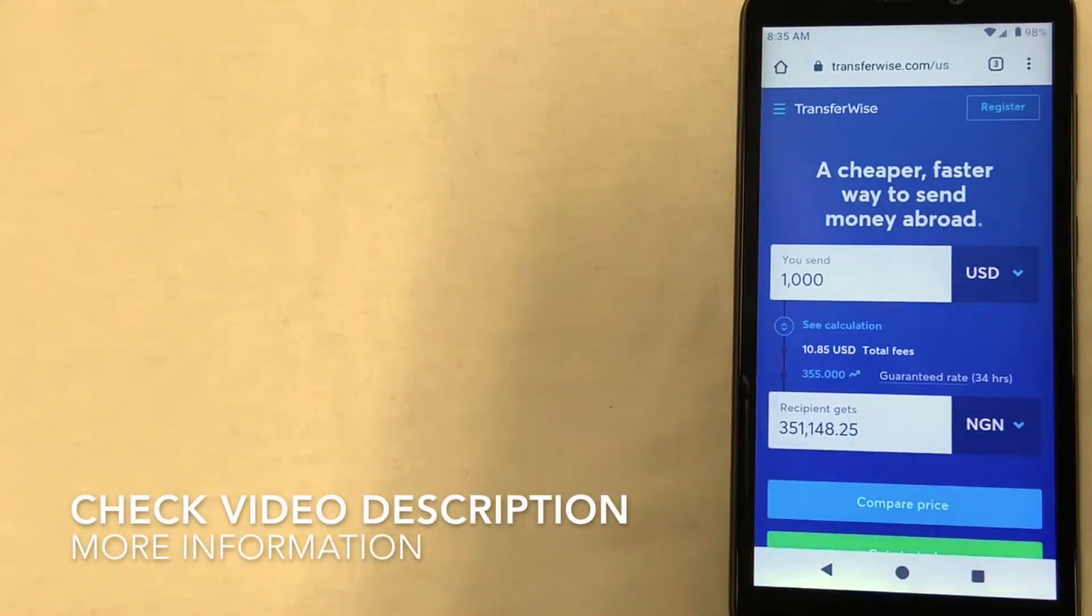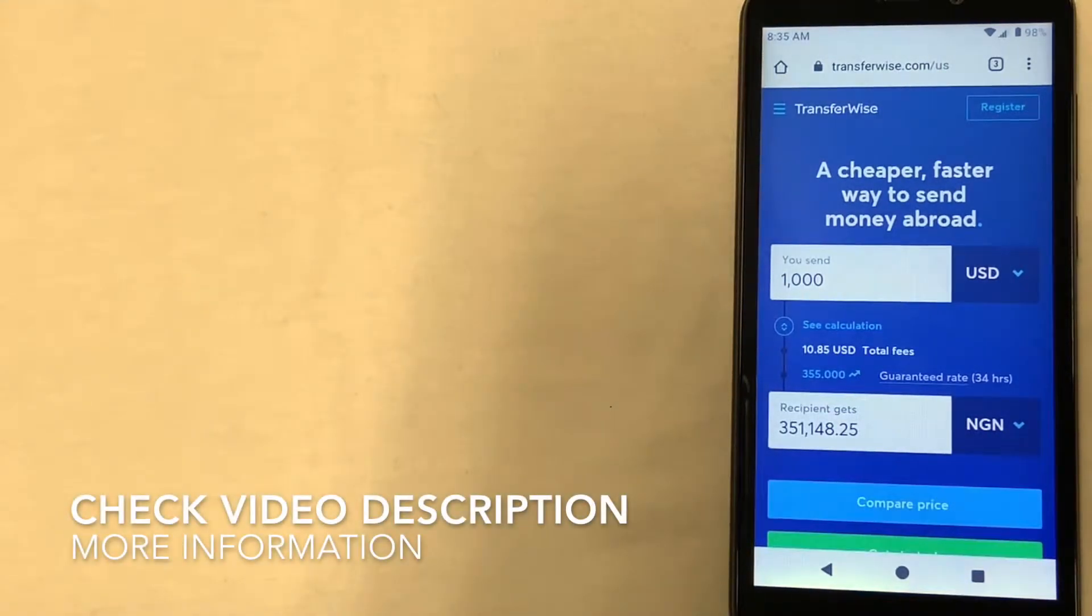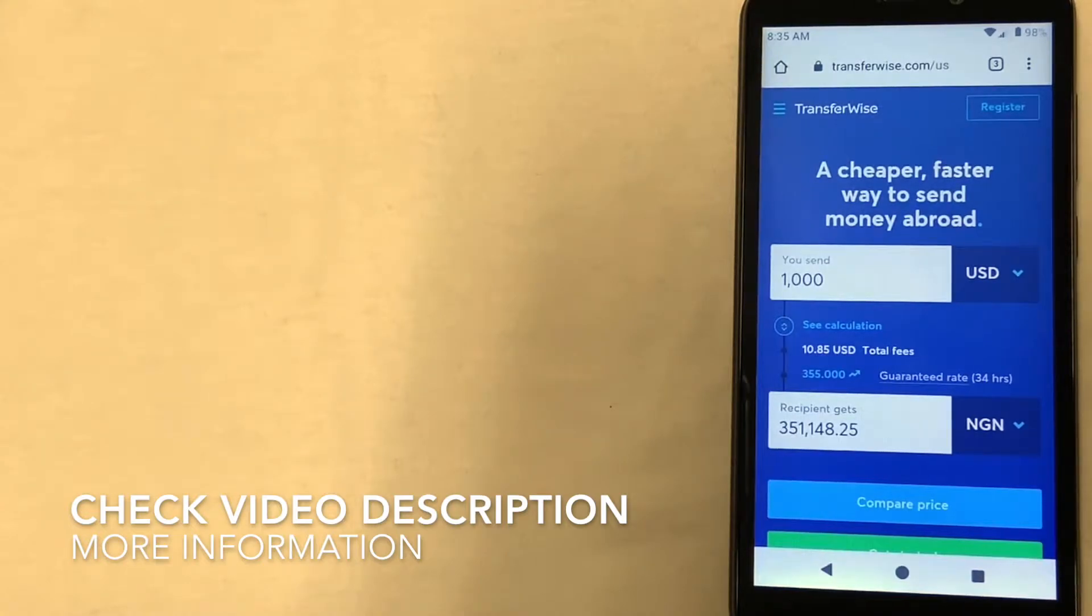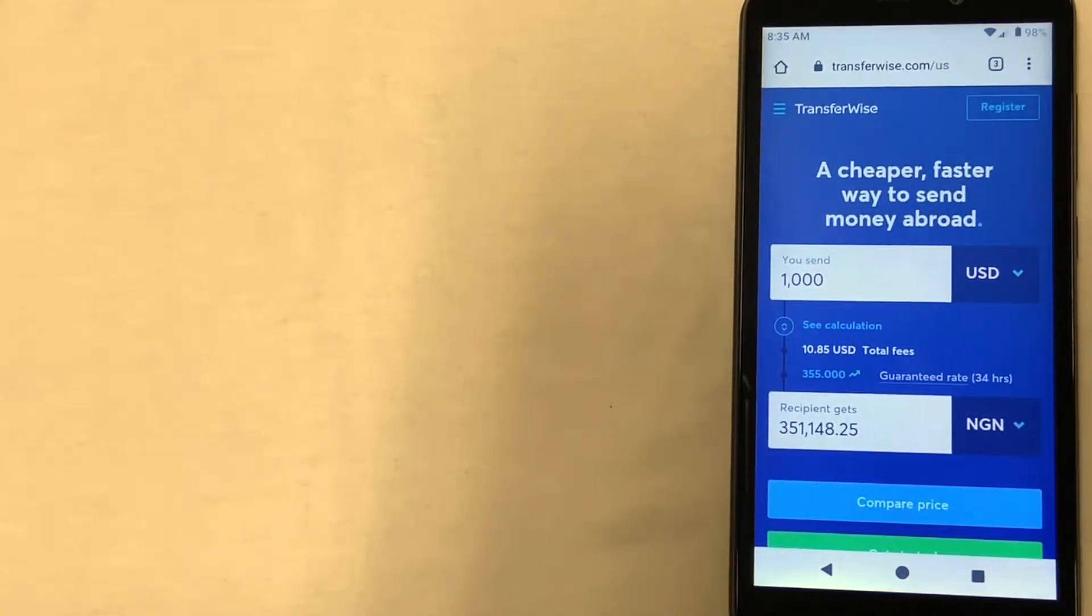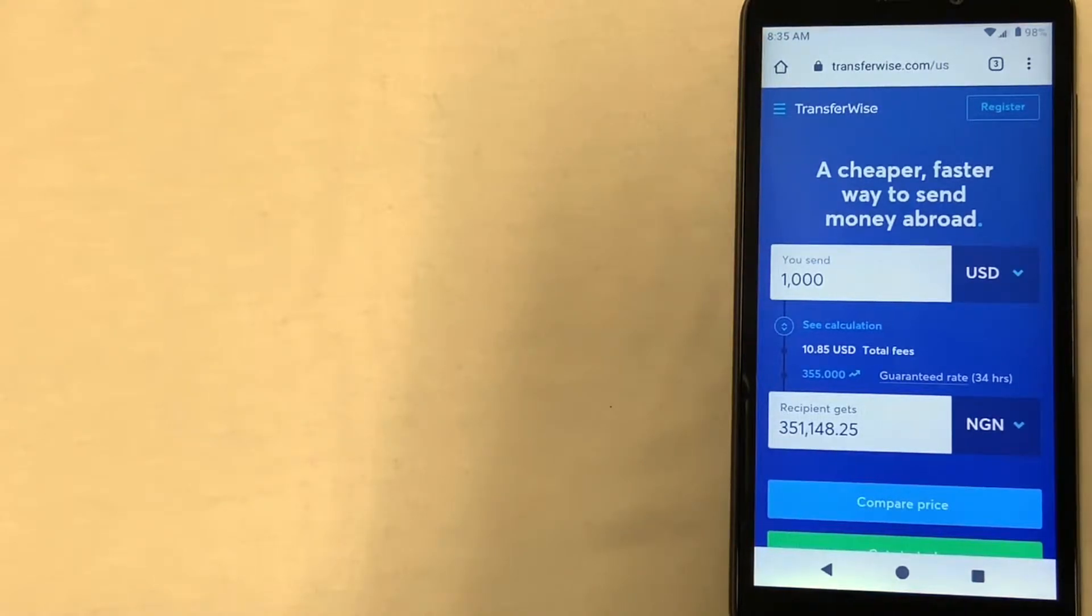The first way is through TransferWise. This is a pretty popular company that lets you send money to various countries. They have a really nice app that lets you track where your money is and how long until the receiver gets it.